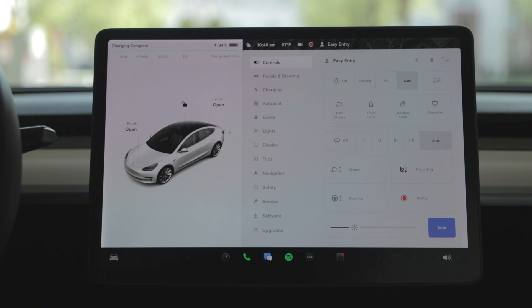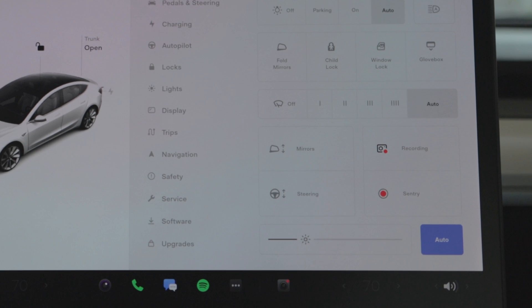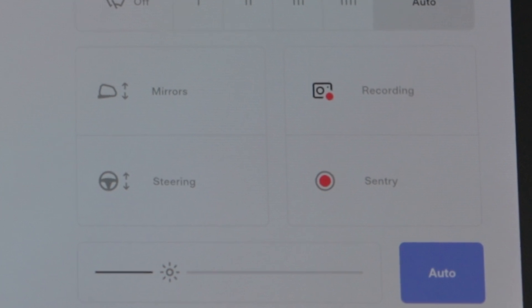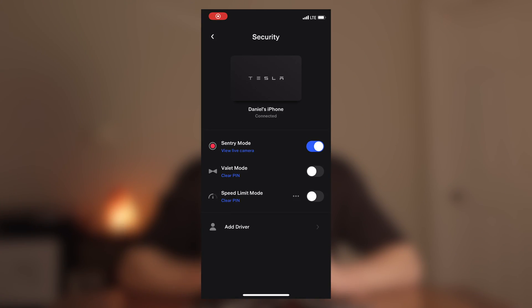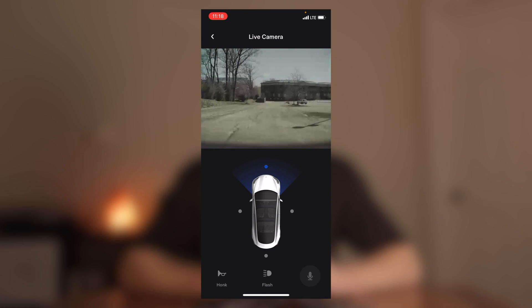Back in the main controls menu, you can see both dash cam and sentry mode in the bottom right — this is the default page that comes up when you press the car button on the left side of your display screen. Visually, you can see a red circle on the dash cam button, which is your indication that the system is actively recording. When sentry mode is on, the sentry symbol will be red, indicating active monitoring. You can also check in the Tesla app under the security menu to slide sentry mode on or off, and this is the same area where you can access the live camera view. Within the live camera feature, you can honk the horn, flash the lights, and talk through the car's external speaker — though I'm not sure how useful yelling at someone who's too close to your car will prove to be.